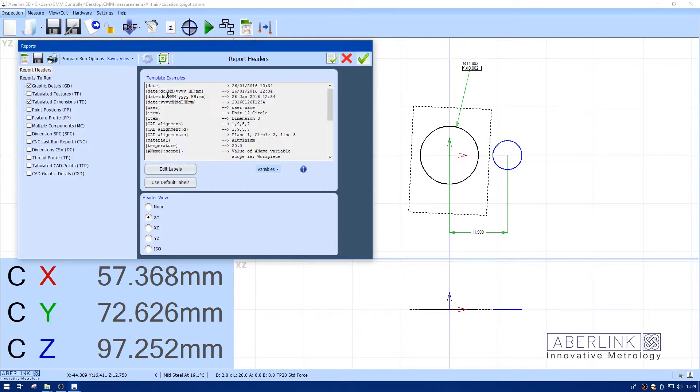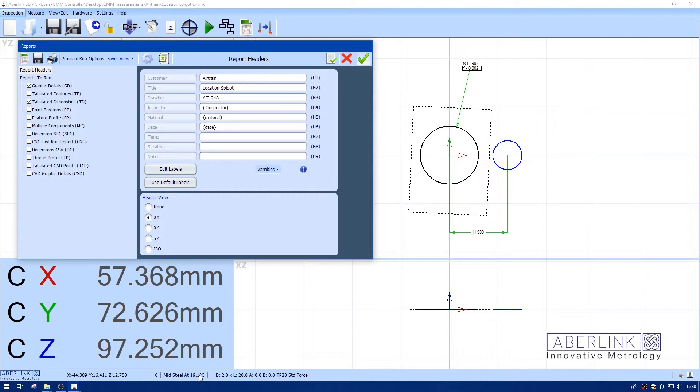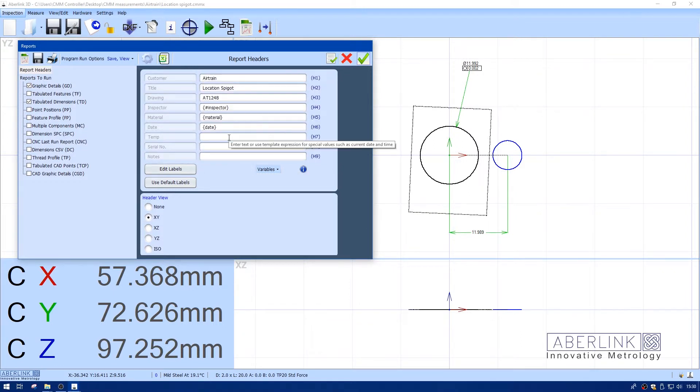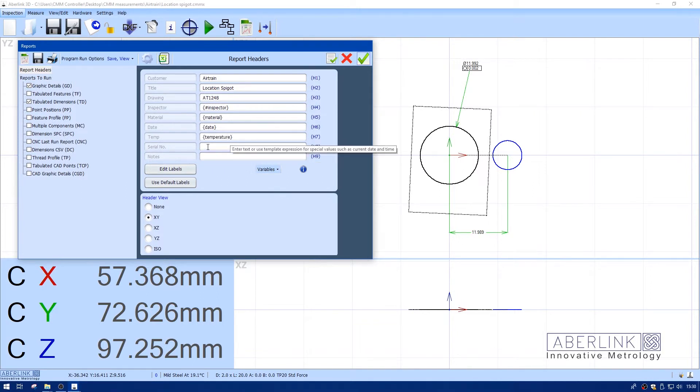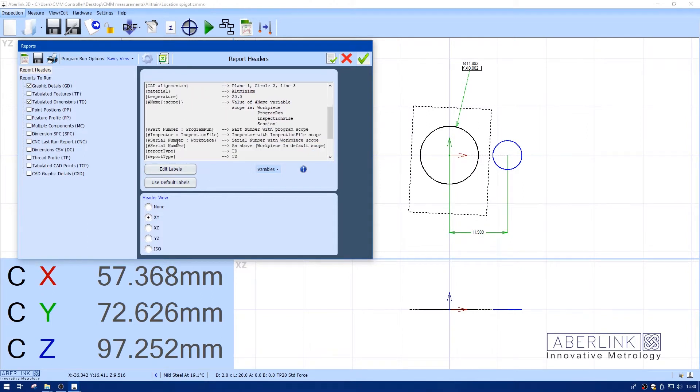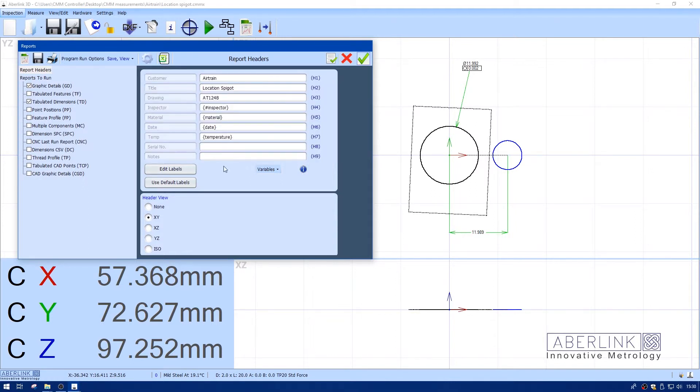The date is also a variable and can be copied from here. Temperature is recorded with the program, so I'll copy the material and temperature. Serial number is going to change with the component, so I'm going to copy this line which asks for a serial number. It has a hash at the start, which prompts the software to stop and ask you to type in a number.